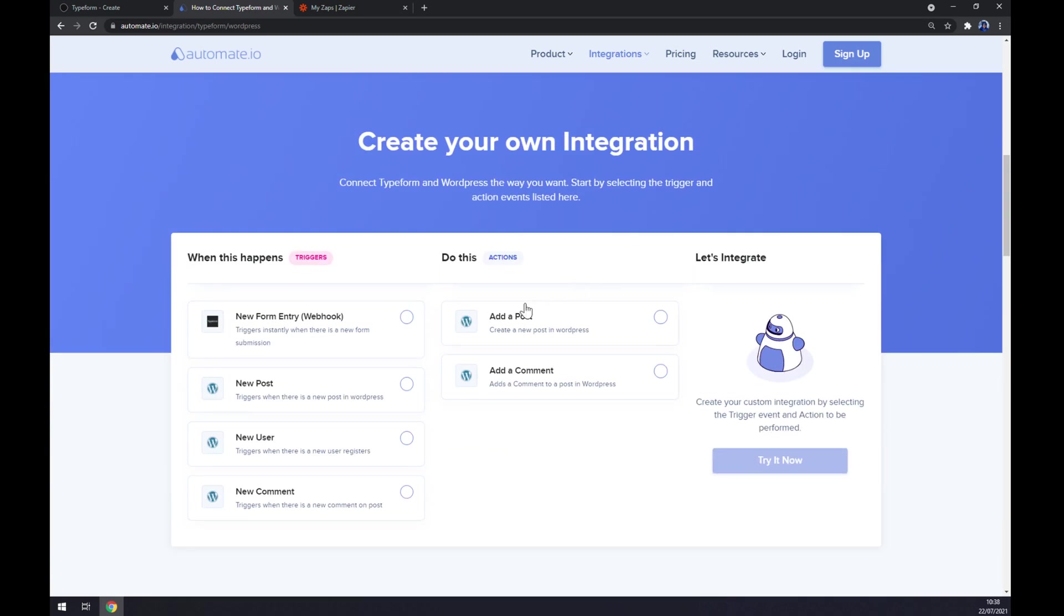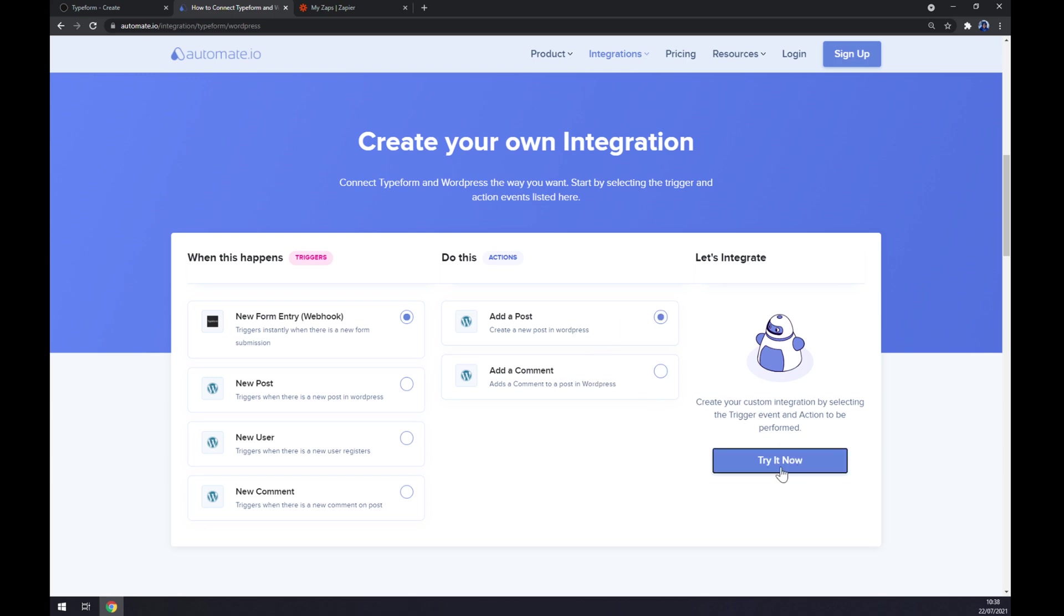Just remember on the left side underneath the triggers, you want to go and start with Typeform. On the opposite side underneath actions, you really want to go with WordPress. Once you pick your integration options, let's go and click on try it now button.